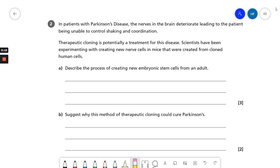In patients with Parkinson's disease, the nerves in the brain deteriorate, leading to the patient being unable to control shaking and coordination. Therapeutic cloning is potentially a treatment for this disease. Scientists have been experimenting with creating new nerve cells in mice that were created from cloned human cells. Part B says: suggest why this method of therapeutic cloning could cure Parkinson's. And we have two marks for that question.